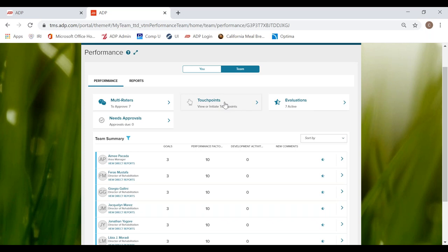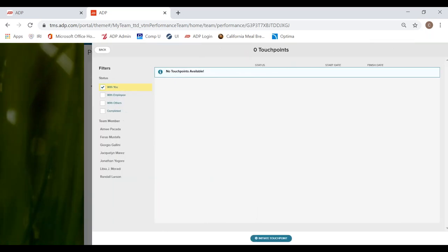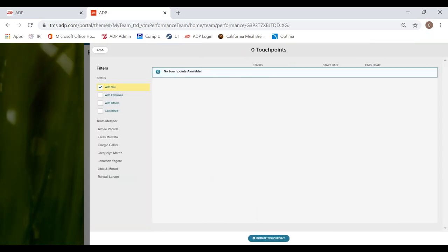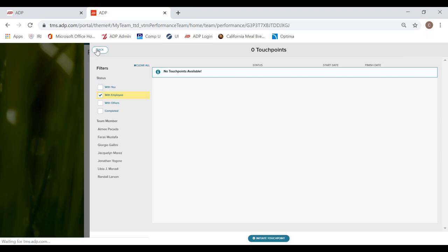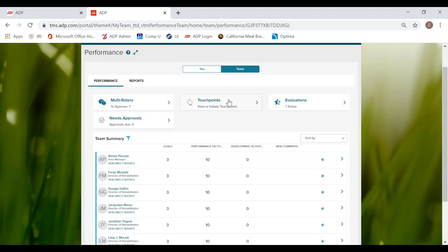Touchpoints is where we can use this throughout the year. So once we have already completed our performance evaluation for our associates, we can then touch base with them throughout the year. Here is with employees. So if you do have any active touchpoints with employees, here is where you can easily access all of them and manage it.